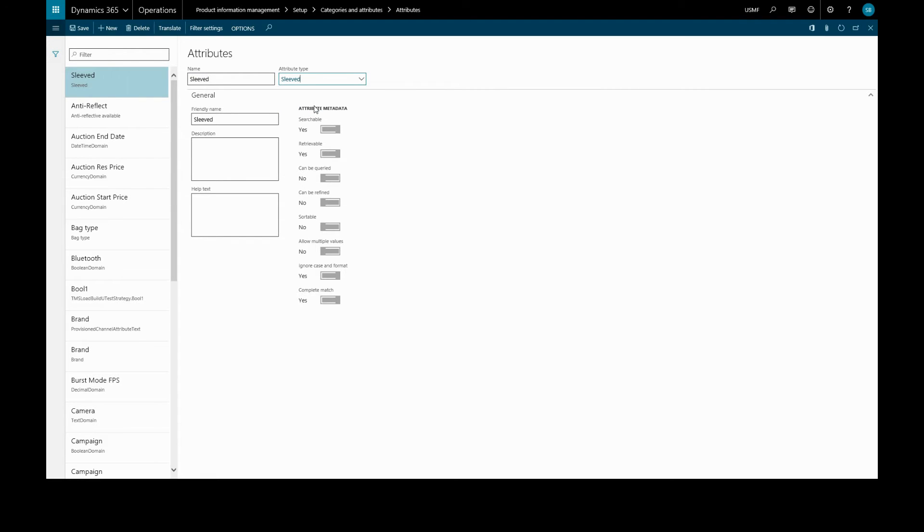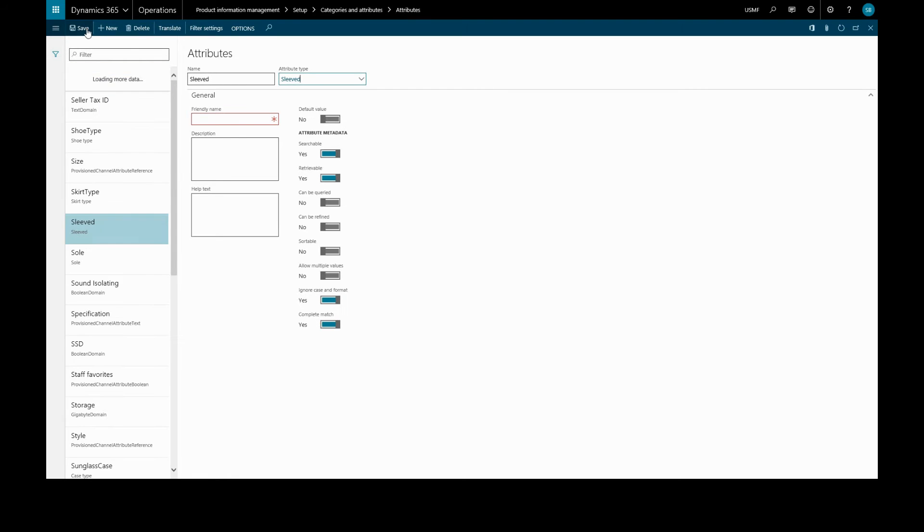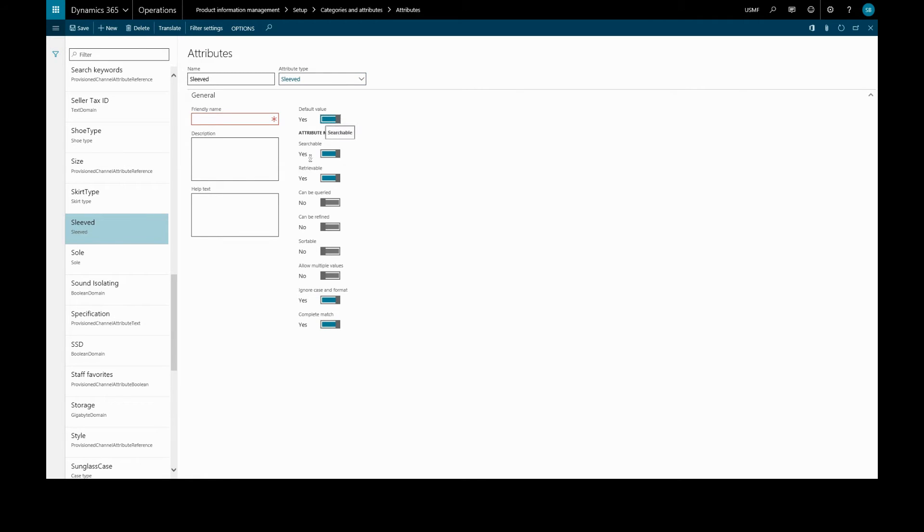When we save that, another toggle will appear here, which is our default value, which we are going to set to yes. And here are more toggles for attribute metadata, self-explanatory.